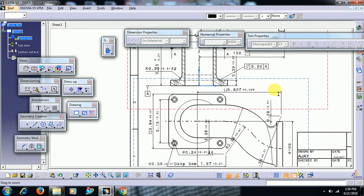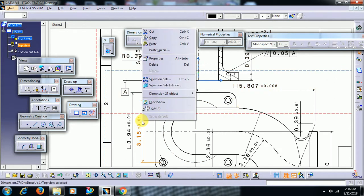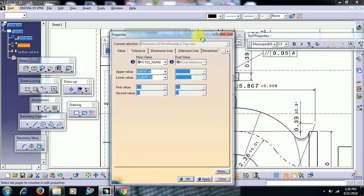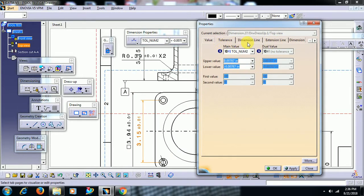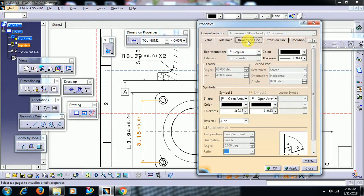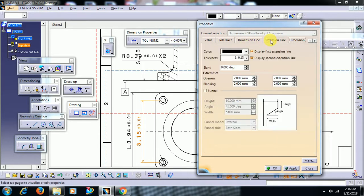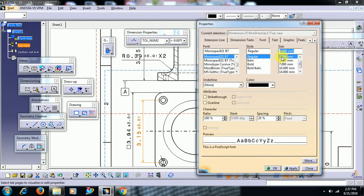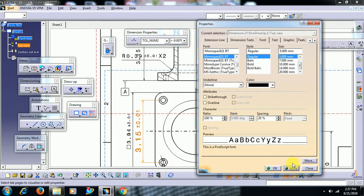While working in drafting, keep the dimension property, numerical properties, and text properties toolbars always visible. You can also see these properties when you right-click on any dimension and go to properties. To change font size, go to dimension line — in more options you can see the dimension line to change color and type. You can also change the extension line color here.